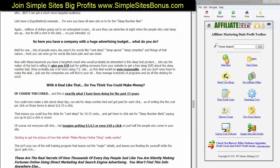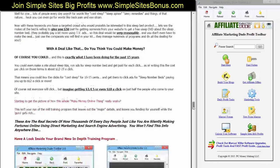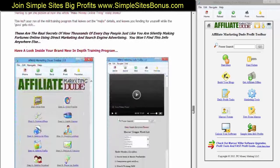Real world example in about two minutes. Am I starting to get the picture of how this whole make-money-online thing really works? This isn't your run-of-the-mill training program that leaves out all the major details. In this webinar, I'm going to clear the air for you and show you how everything works so that when you sign up today, you're not in the dark and you understand how this is working. These are real secrets of how thousands of everyday people just like you are silently making fortunes online using direct marketing and search engine advertising.